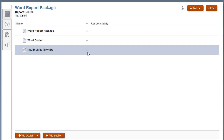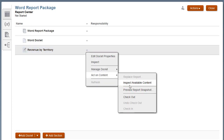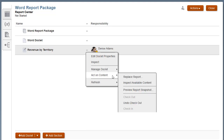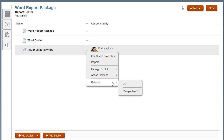In the report package, if you check out the reference doclet, you can replace the report by selecting another report from the library, or refresh the report snapshot with updated data, updated POV selections, or an updated report definition. If the management report is updated, updates are automatically pushed to the doclets that contain the embedded content.